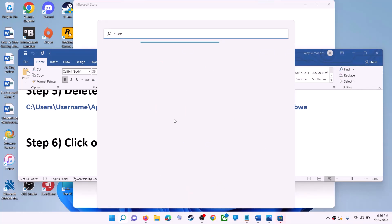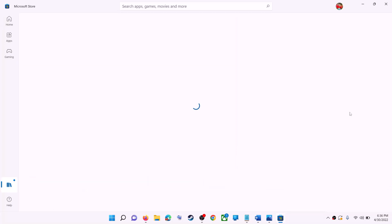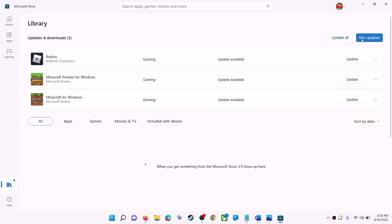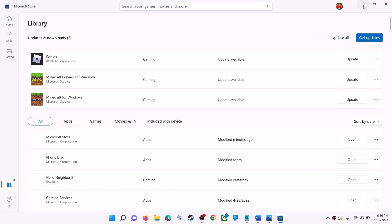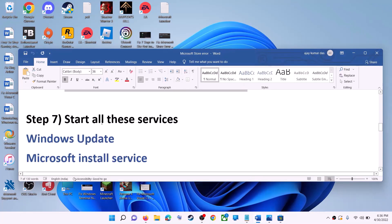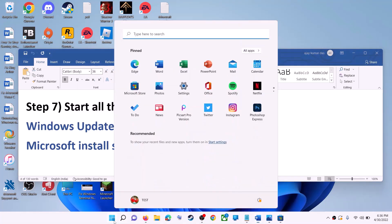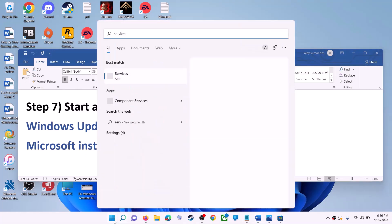On the bottom left you can see the Library option — click on Library. On the top right you can see Get Updates — click on Get Updates. Once all updates are installed, try to use Microsoft Store.